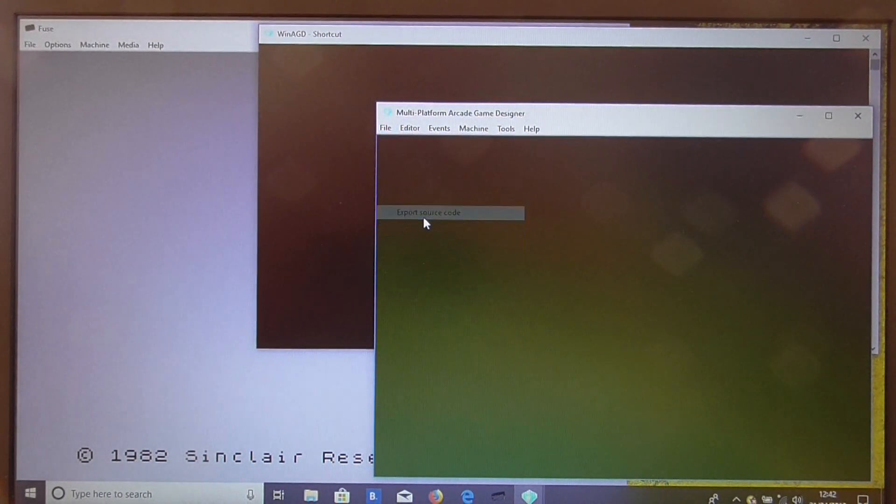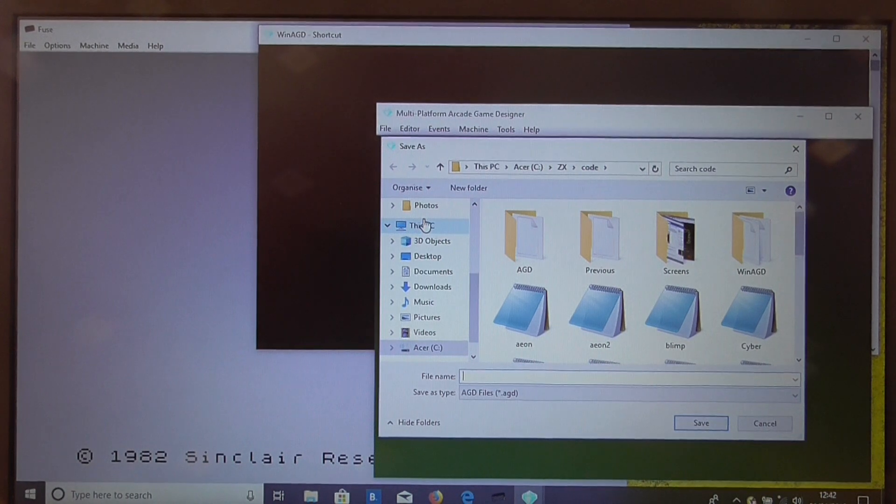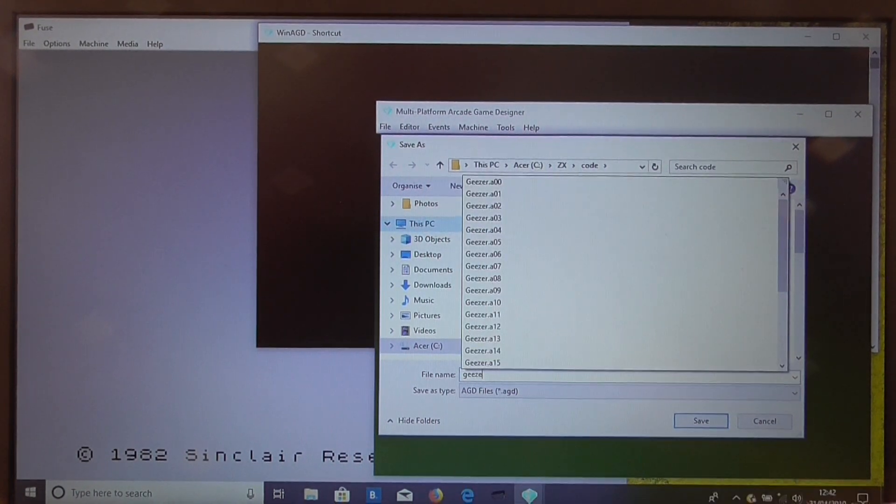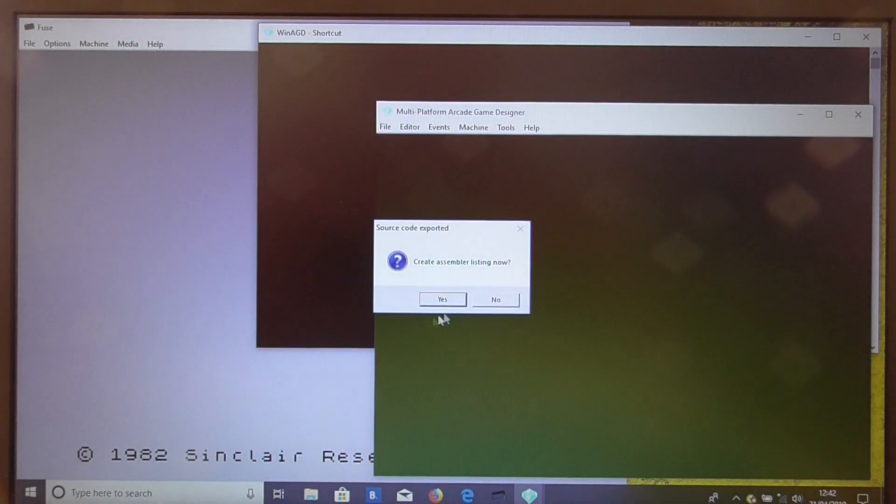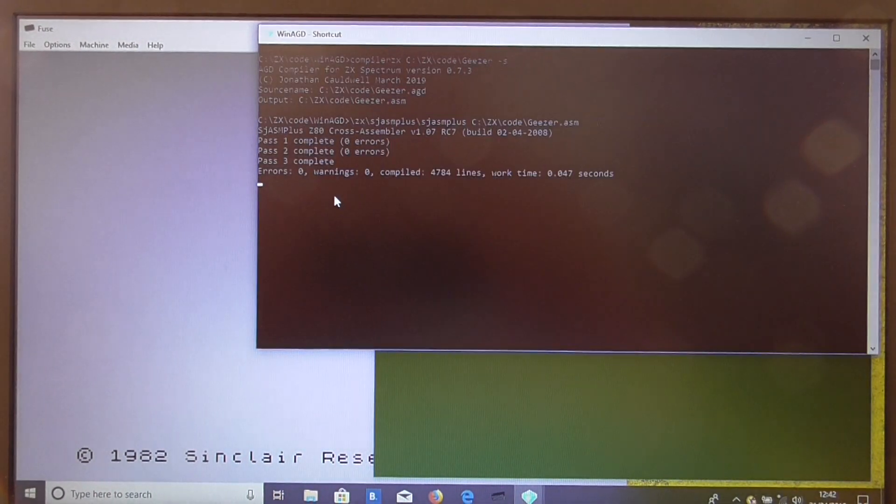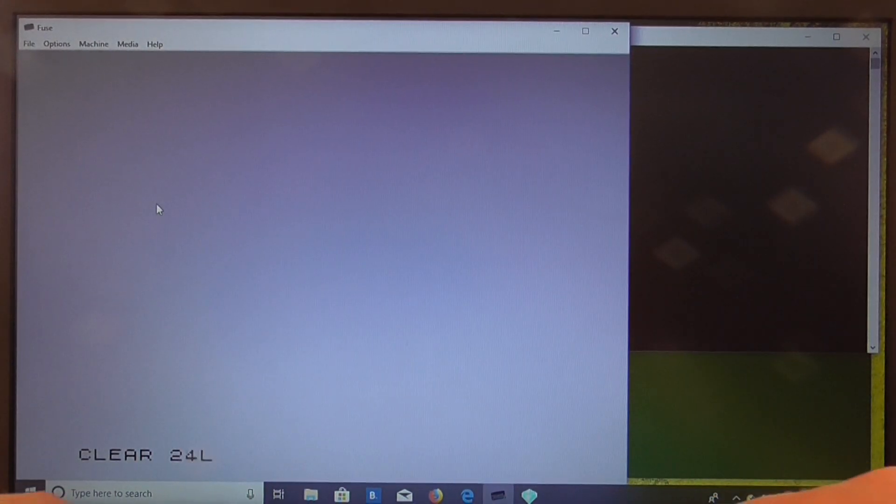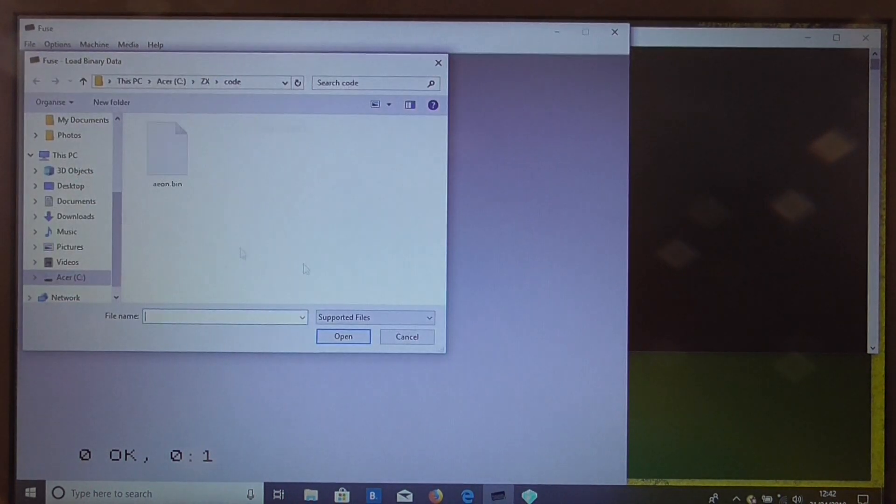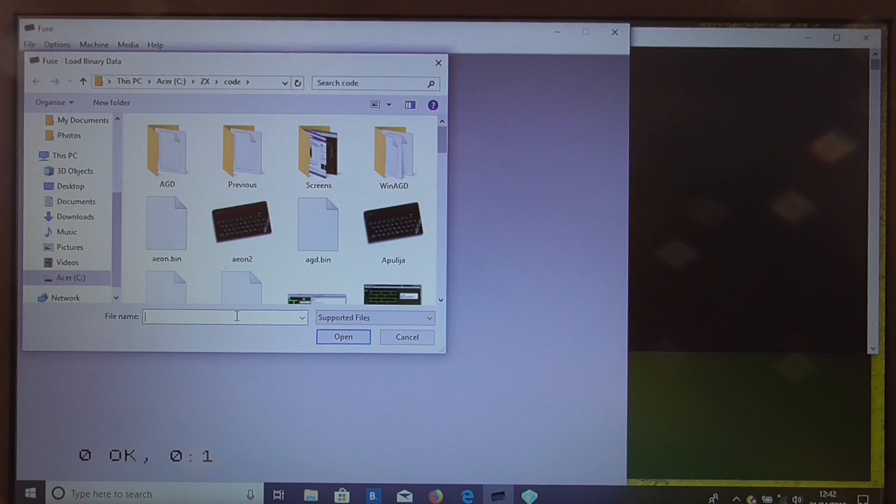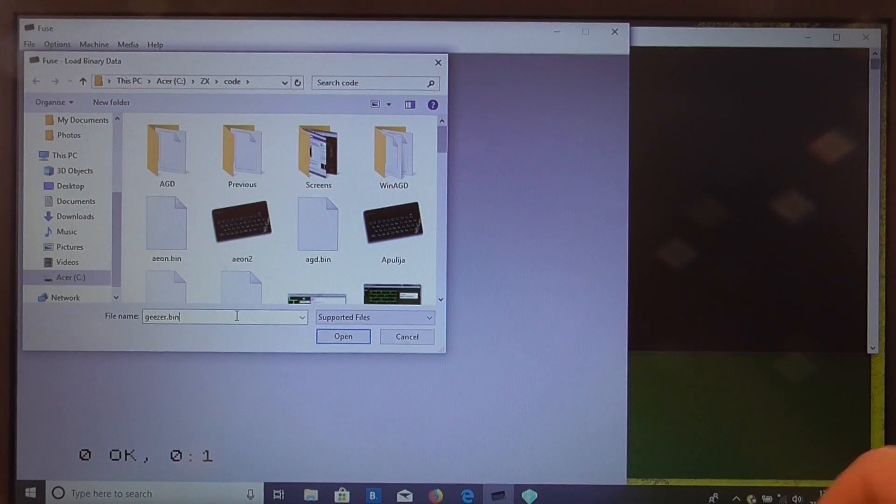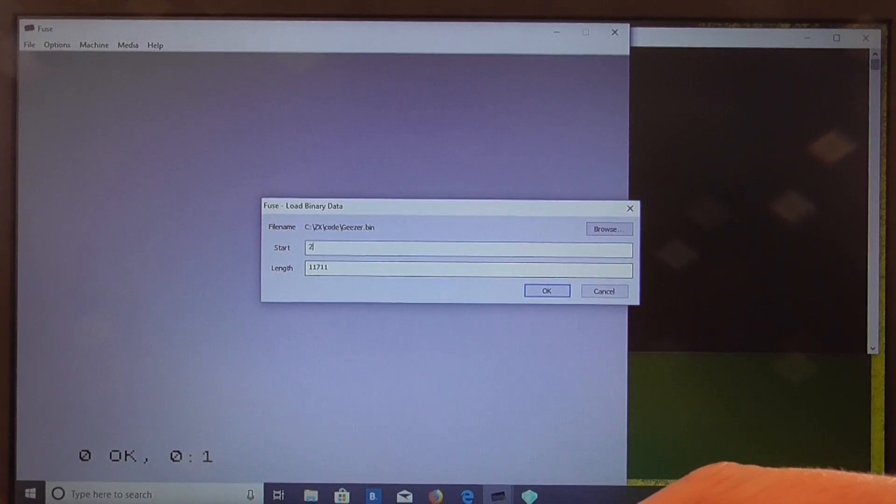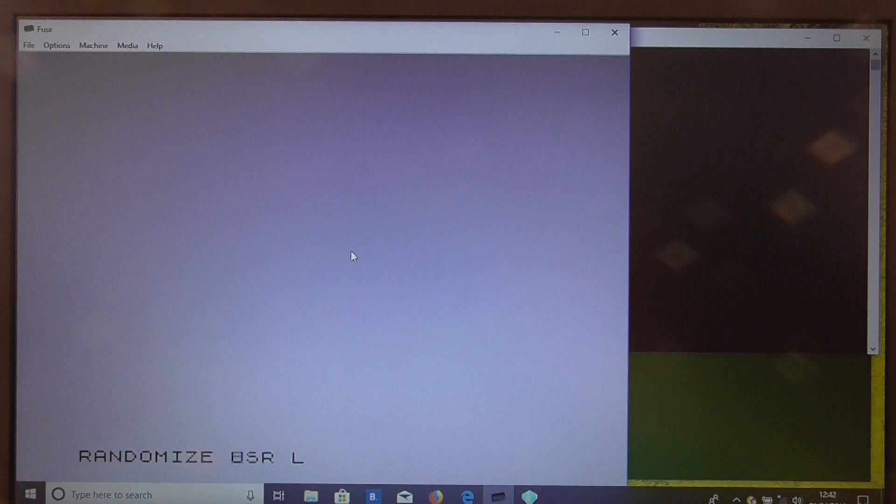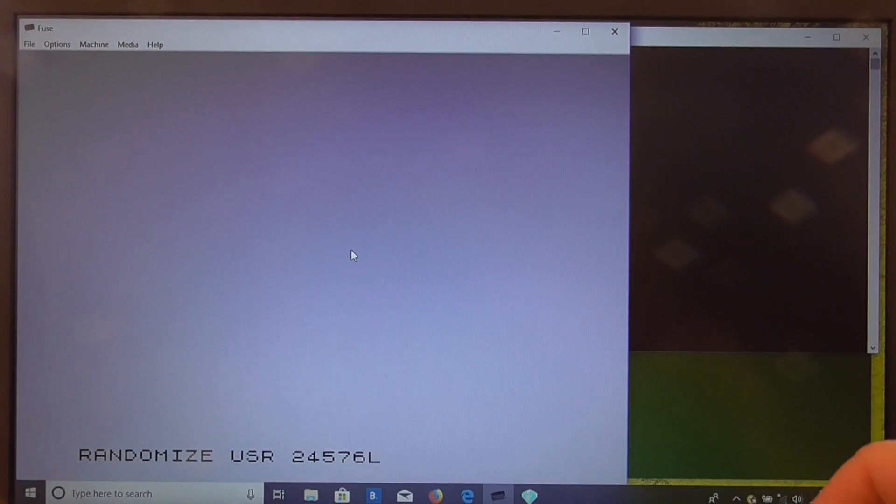So we export the source code to Giza. We create the assembler listing and that's built there. So now we just clear some room for the code. We load the binary data we've just generated, Giza.bin, we load that into the start address, and then the good old randomise usr to run the code.